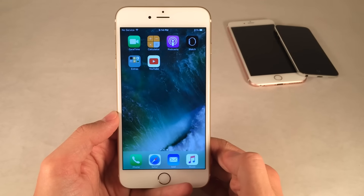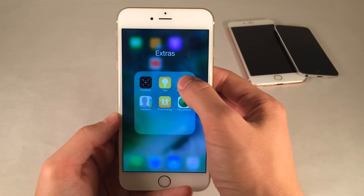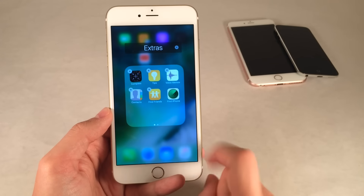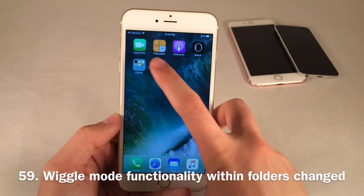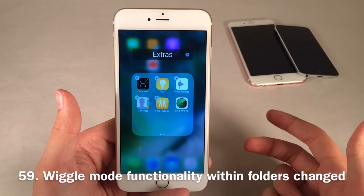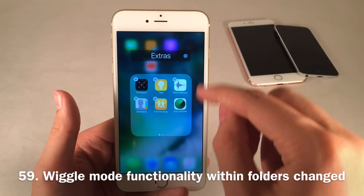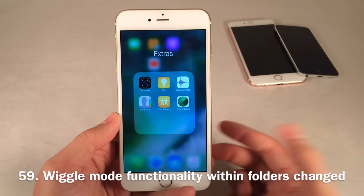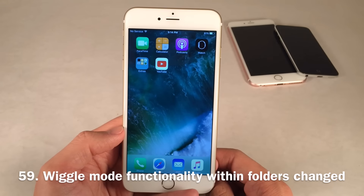Here's a somewhat bizarre feature: if you open a folder, tap and hold to go into wiggle mode, and then exit the folder, the other apps on the home screen won't be wiggling. But go back into the folder, and those apps will still be wiggling. Wiggle mode, when enabled inside a folder, now only works within that folder.